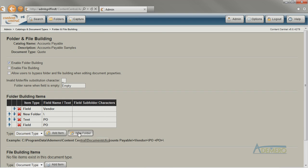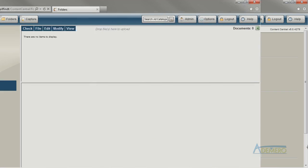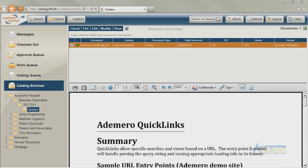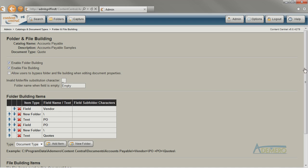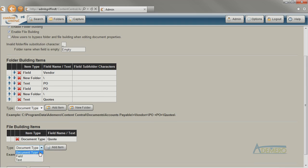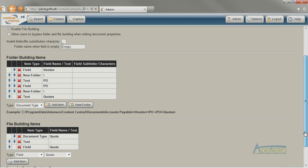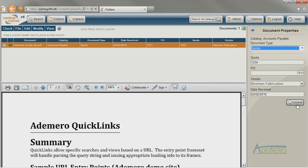Finally, let's tell Content Central to create a new subfolder called Quotes. Configuring folder building rules can be tricky and takes some time to get right, but once you've got it set up, it keeps your folder structure organized and consistent, so it's a good idea to spend some time on this step. File building works in the same way, except that it automatically renames the document so that documents have a consistent naming scheme. I'm going to configure file building rules to rename the file to the word quote, then a dash, and then the quote number. I can recommit the document to test my change.